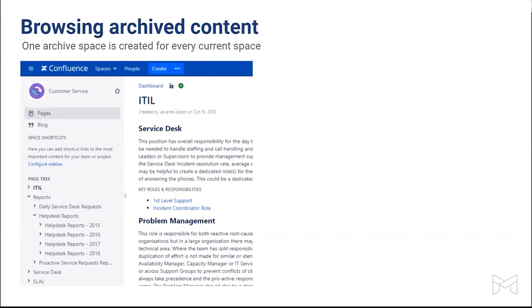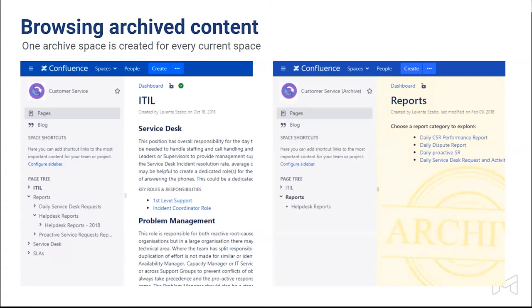Here is a simple example of what happens when archiving runs. On the right you see some content under the 'Help Desk Reports' parent page from 2015, '16, and '17. Our configuration says these reports are outdated and need to be archived. What happens is the app takes these pages and moves them to a newly created archive space, putting them in the right place. Importantly, your page structure — your page hierarchy — is fully maintained and recreated in the archive space. So you won't have a problem finding archived content, and it's just not in your way when working with the fresh version of your Confluence space.